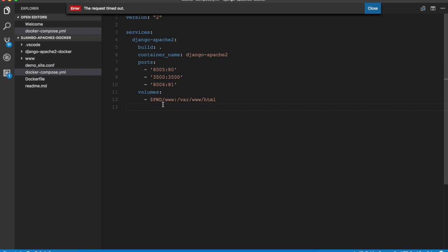It then mounts the www folder from the present working directory, which is the project folder, and is mounted as /var/www/html. So it is going to overwrite the default document root of Apache 2 with the www folder from the project.